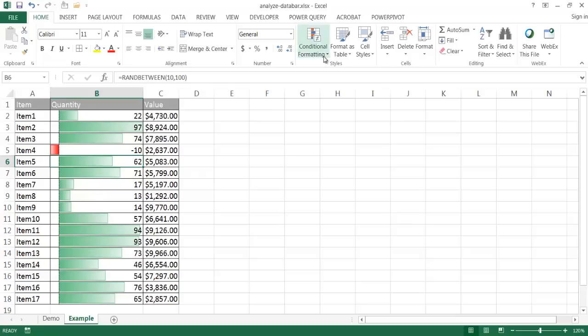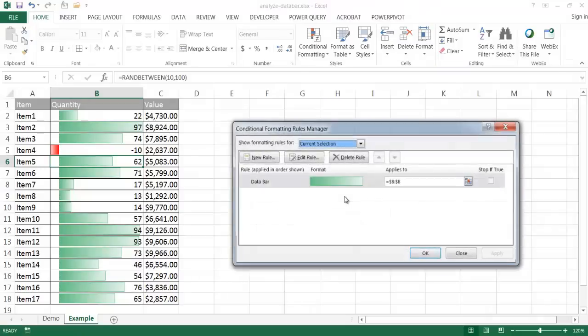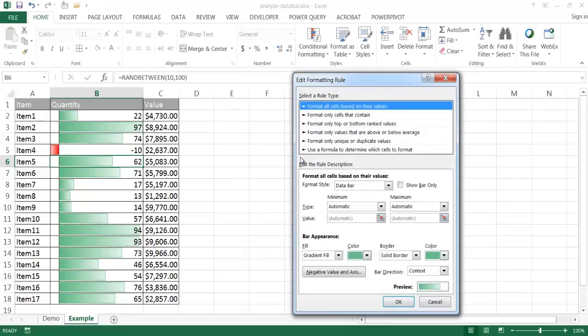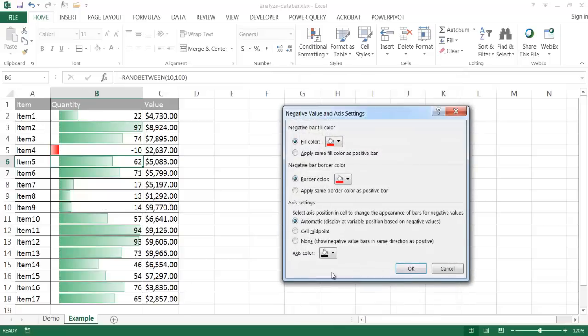I can go under Conditional Formatting, and go ahead and Manage Rules, and double-click or edit this particular rule. We notice that we have this little button here where we have negative values and axis. So if we wanted to change the axis to be in the middle, we can actually do that here. I can select on that. Under the axis settings, select the midpoint.